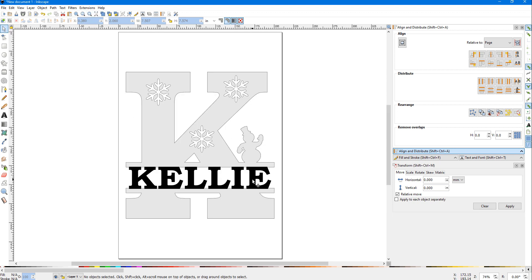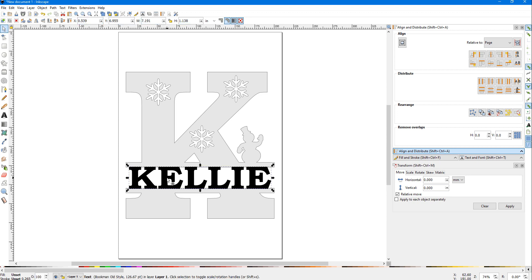Now, you could print it out just like this and cut it—it wouldn't be that hard—but it looks nicer if we go ahead and weld this name to the background letter too. To do that, because this is text and this is an object, we've got to change this text into a format that will weld to this.